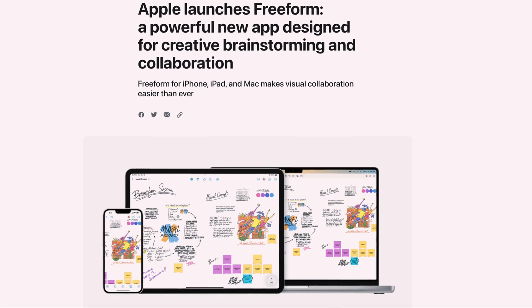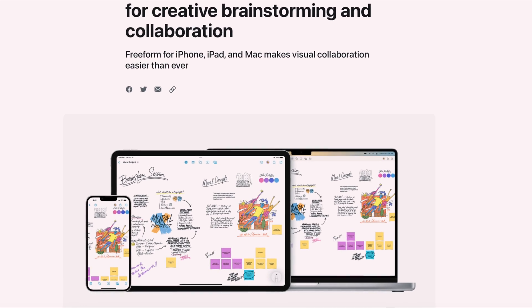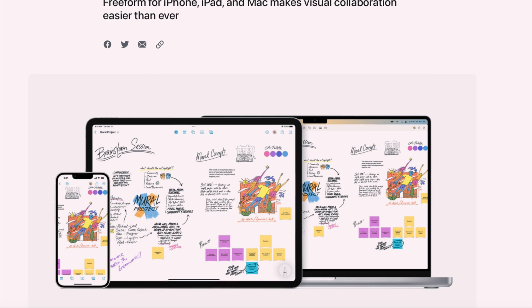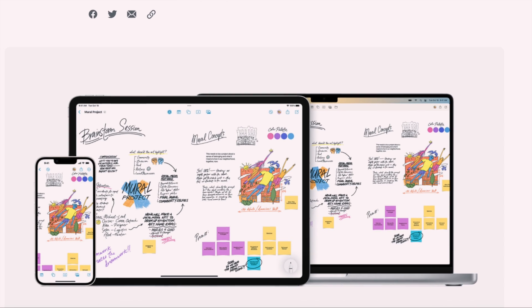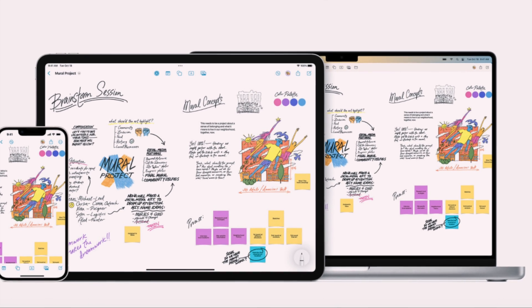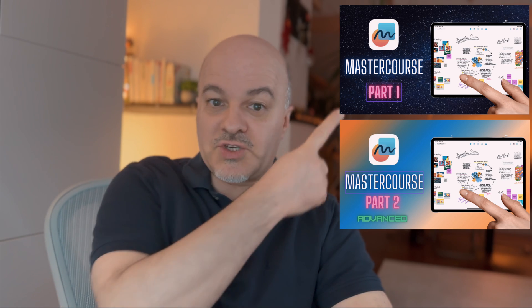iOS 16.2 is out in the public and lots of people now have access to Freeform, the new app that came with iOS 16.2 and iPadOS 16.2. And I already made the master course for this new app, you can watch it here.